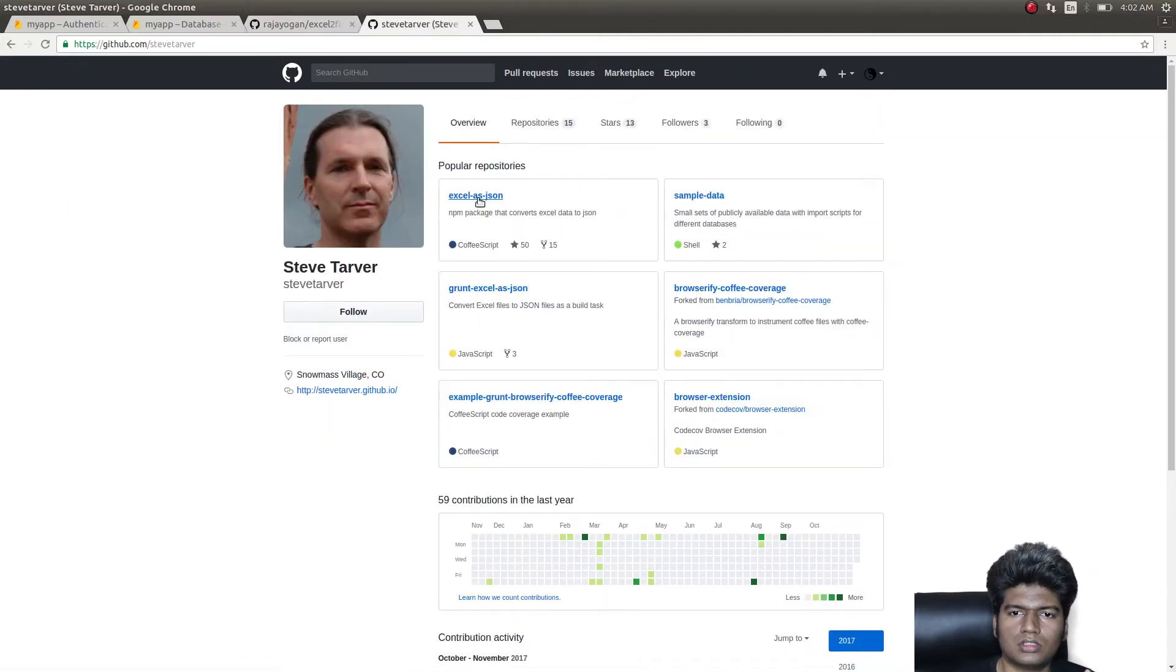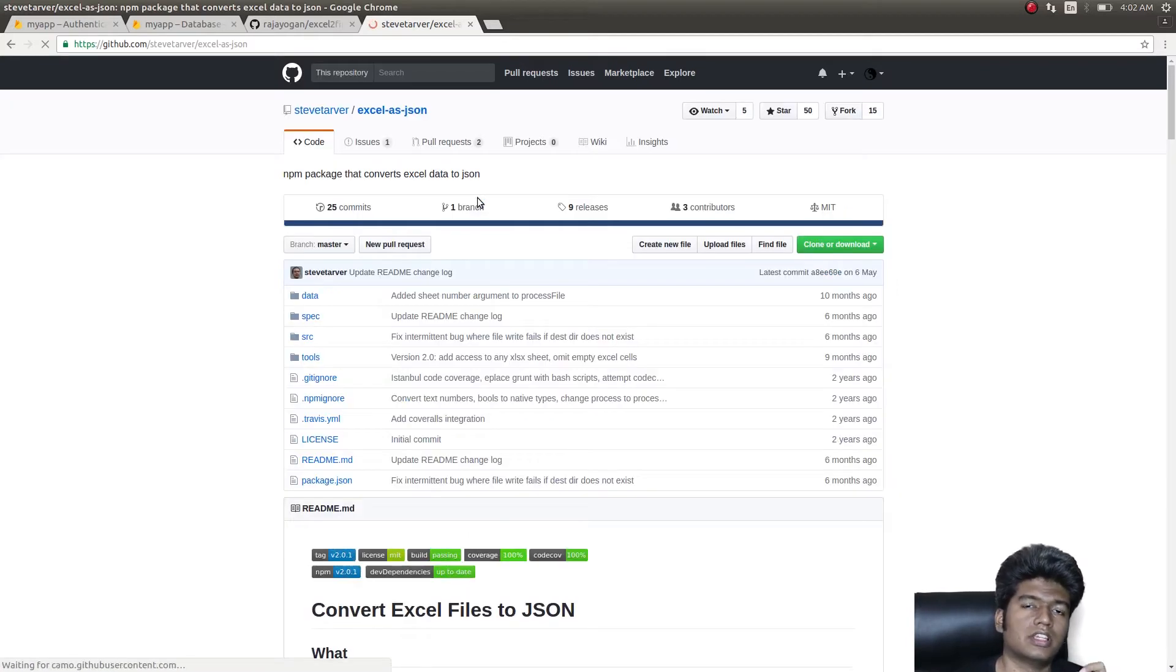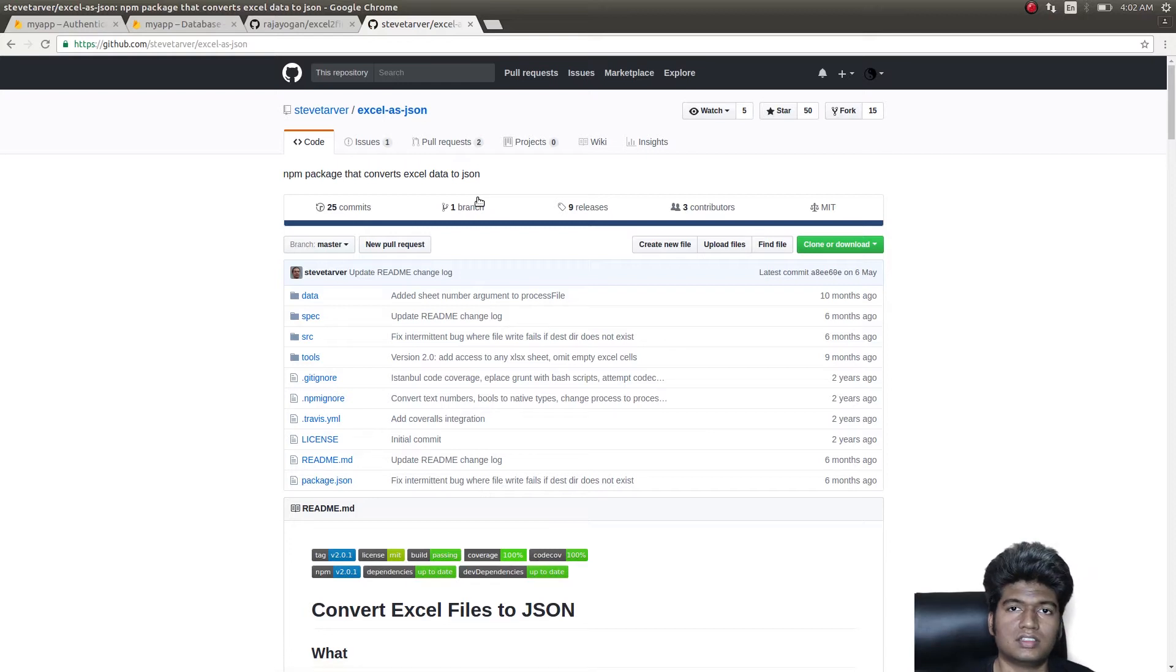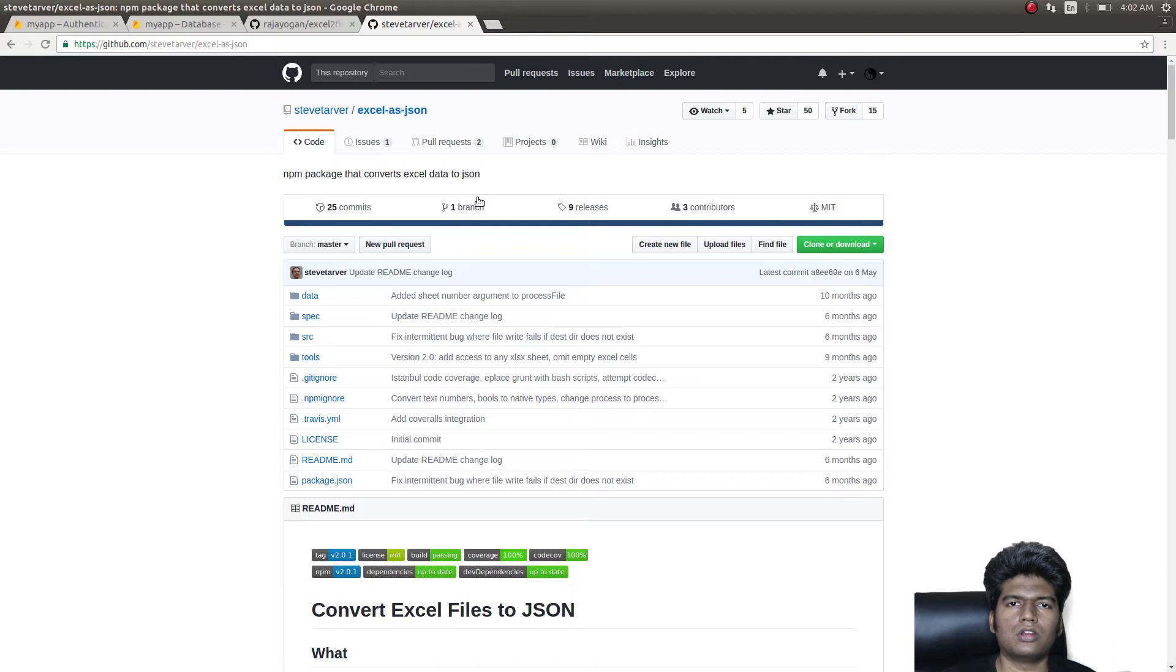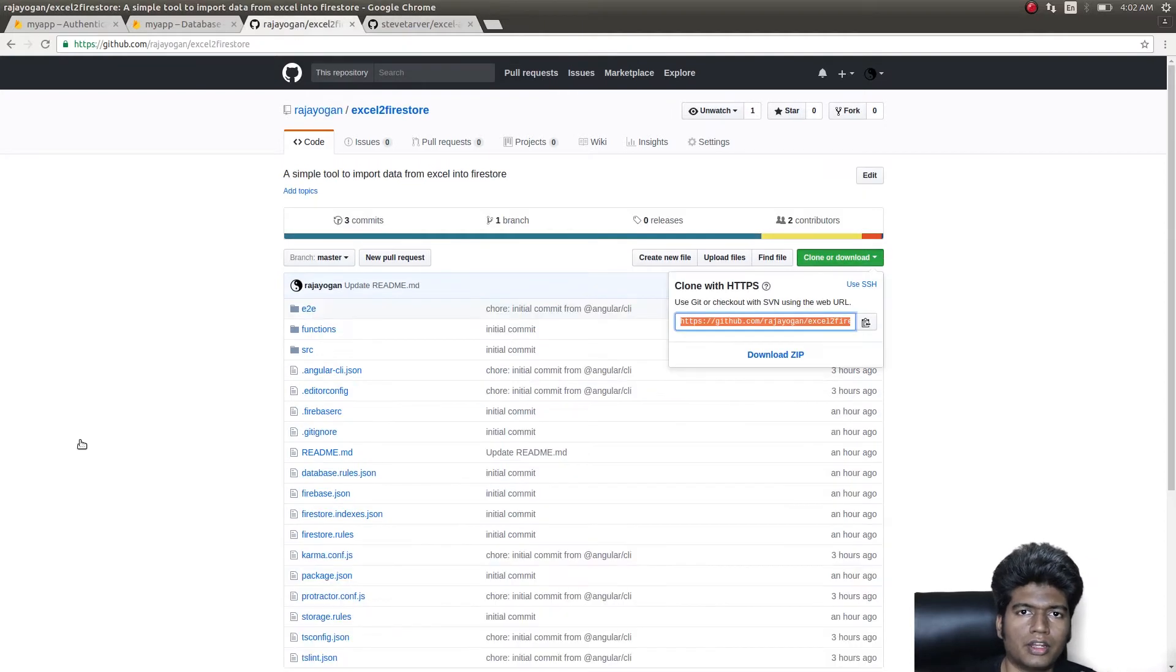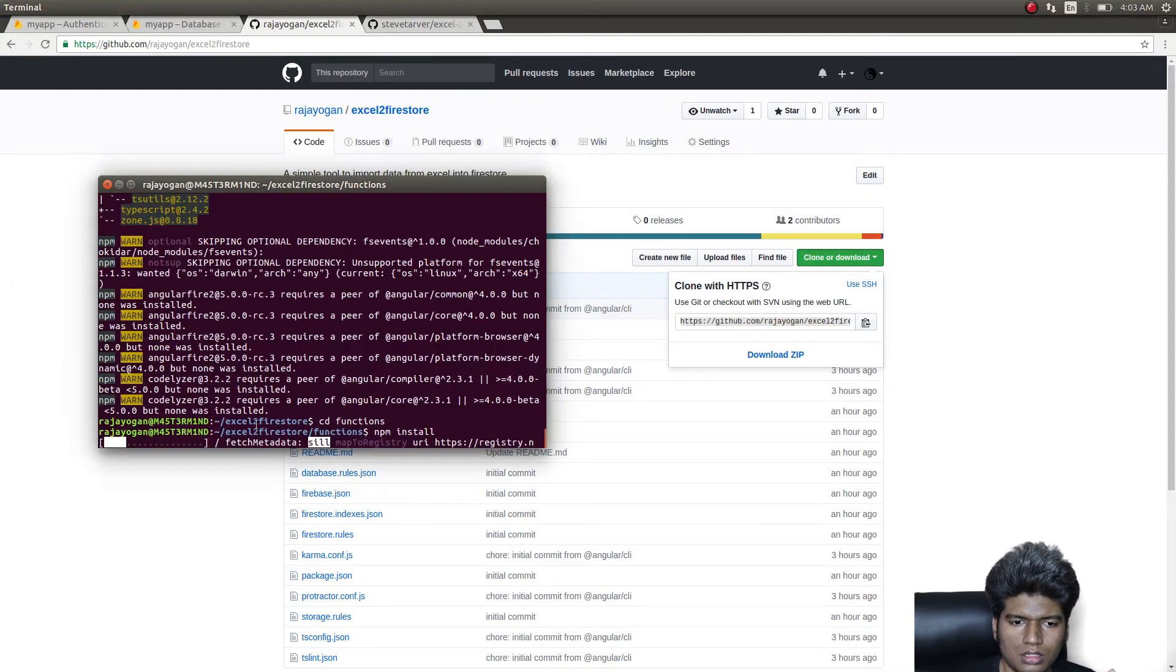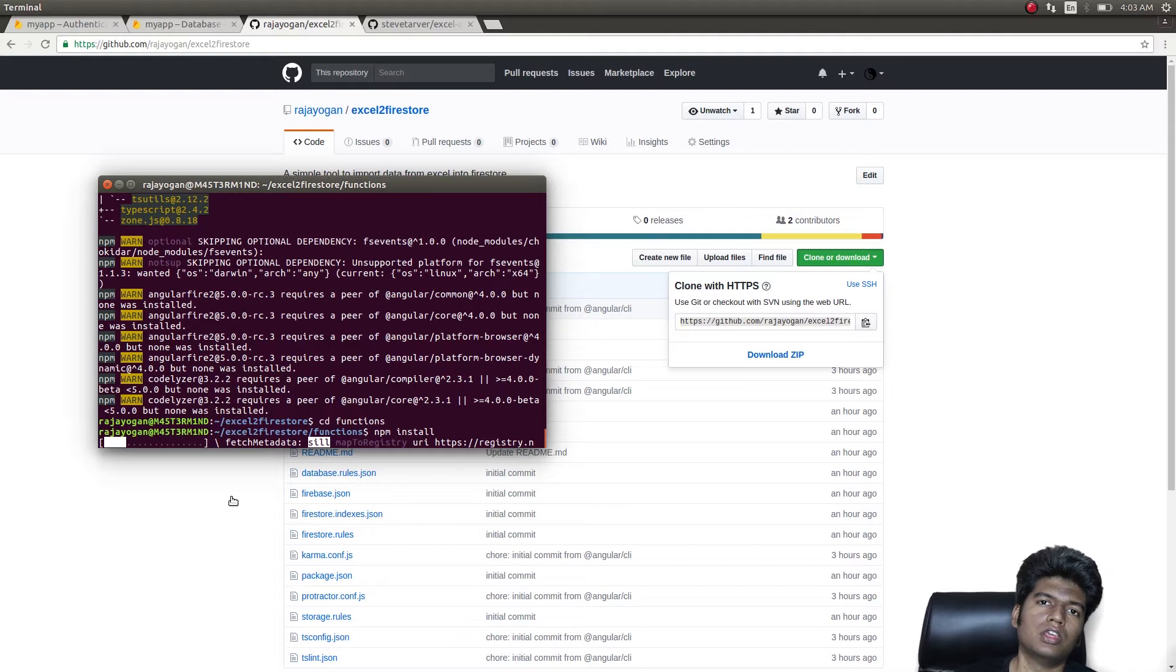We're using this library from Steve Tarver, Excel as JSON. This library is the one we're going to be using to convert the Excel sheet that we receive as input into a JSON file, which will then be read by our program in Angular and then stored onto Cloud Firestore. So I'm simply running npm install inside the functions directory, which will then be deployed into the Firebase cloud functions.